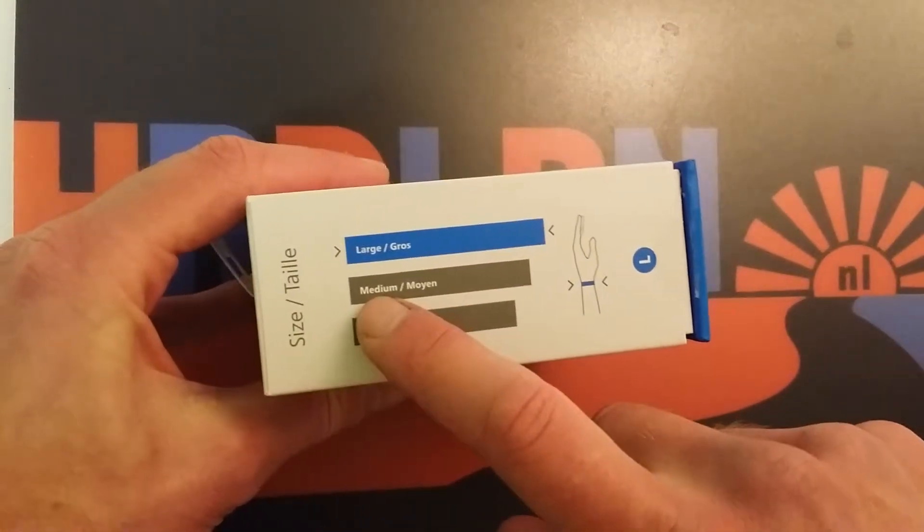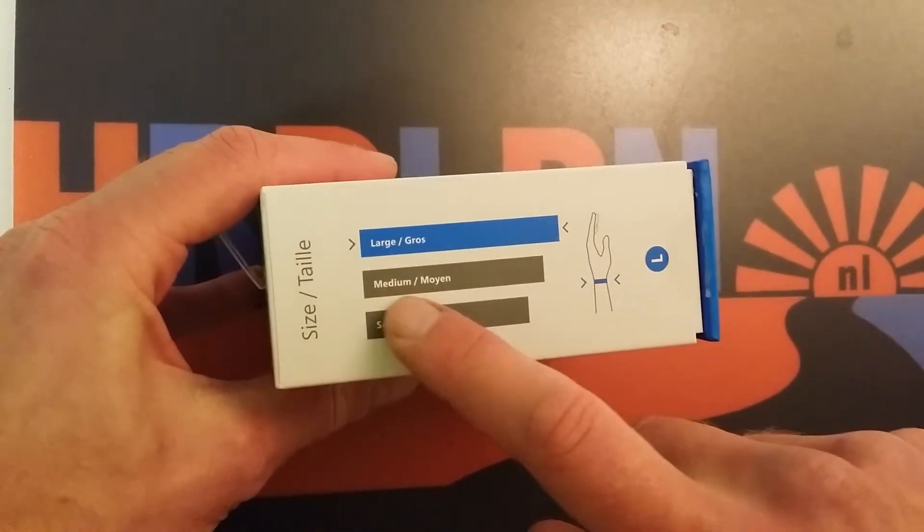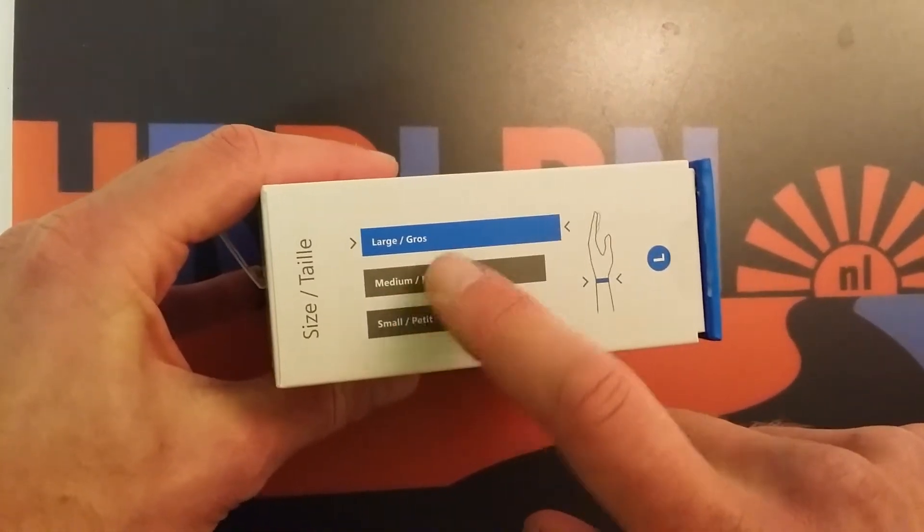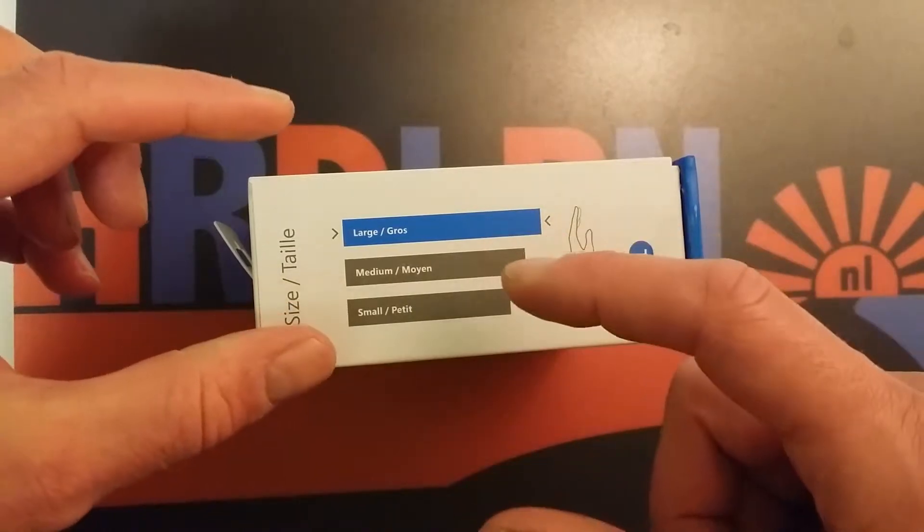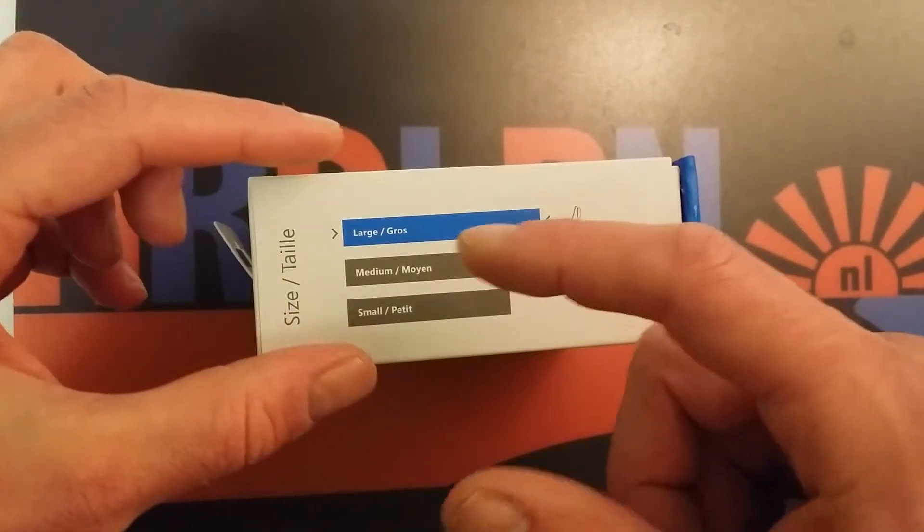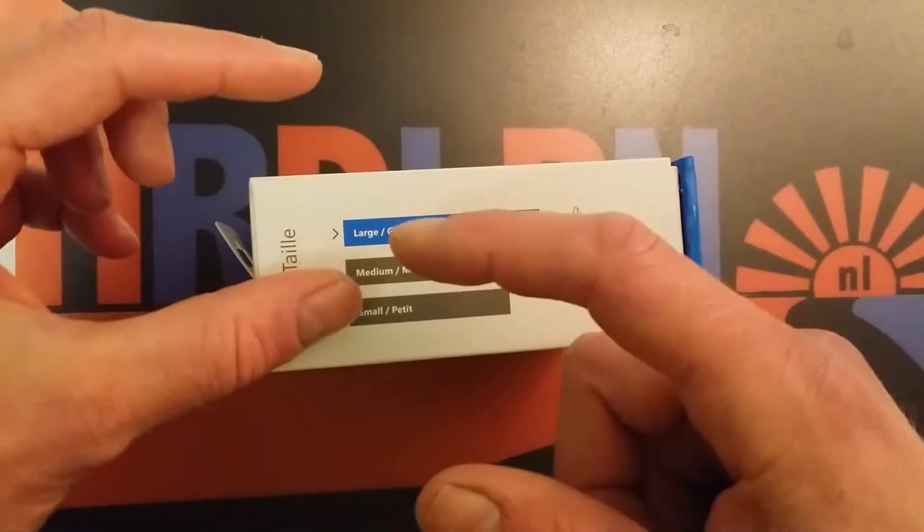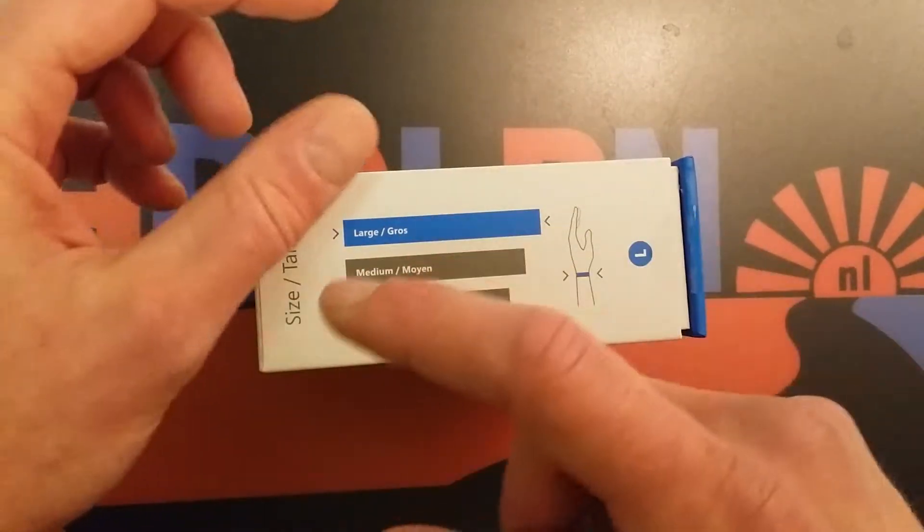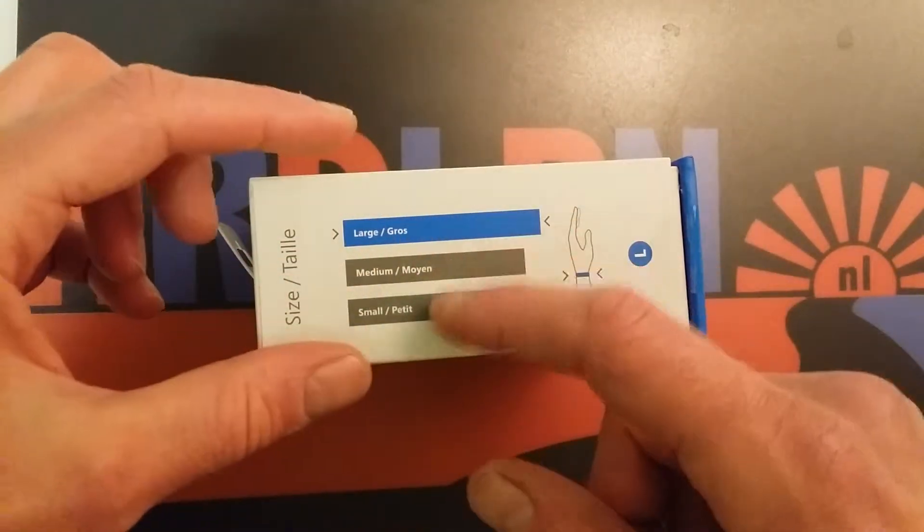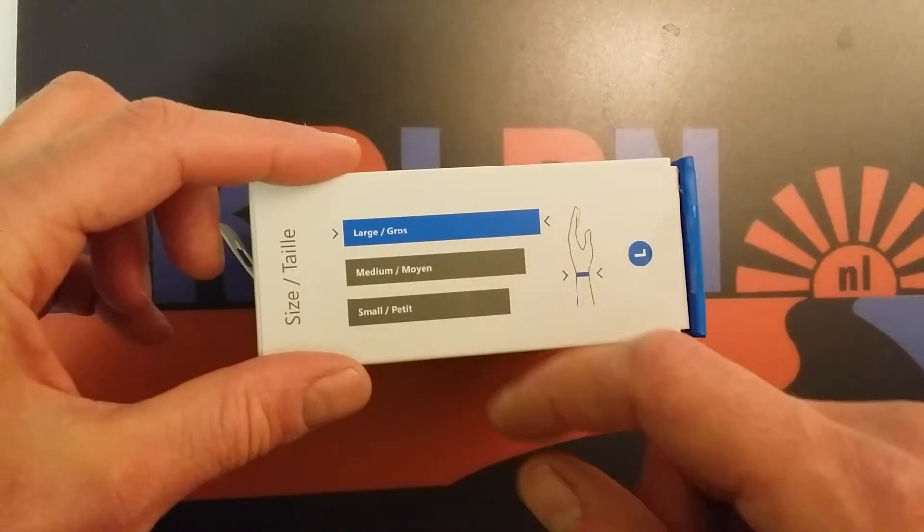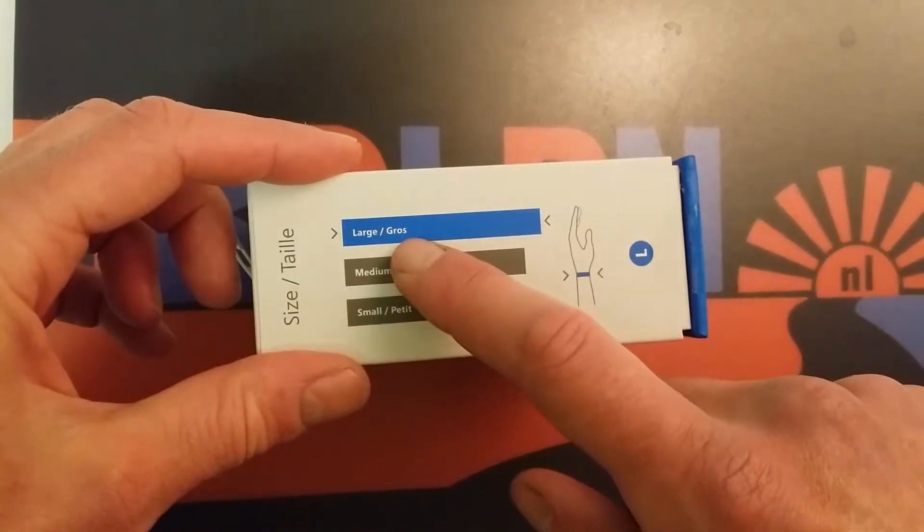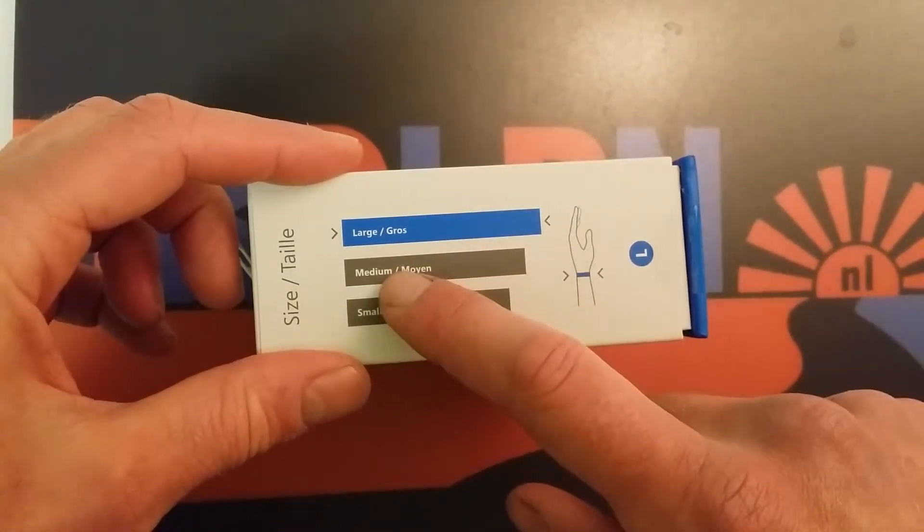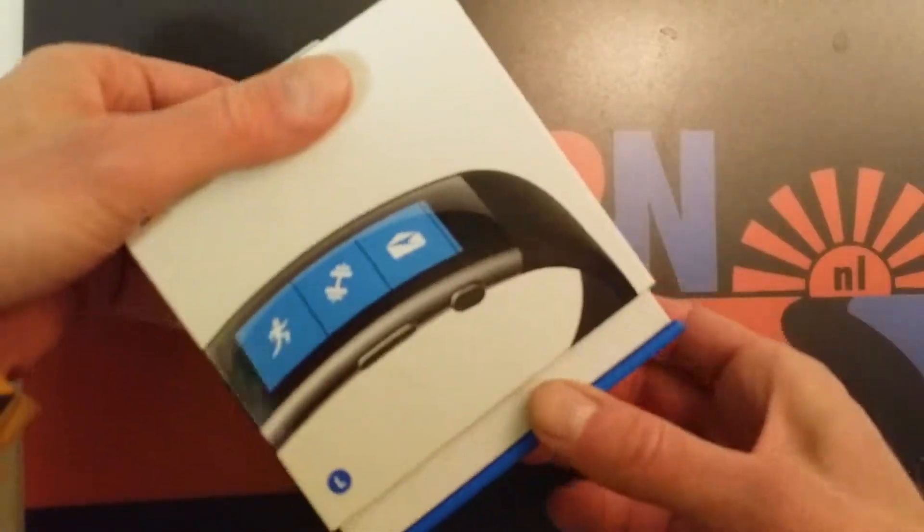I could also have bought the medium one because they have band drives for measuring your size, so you can use an L and an M if you have my wrist size.